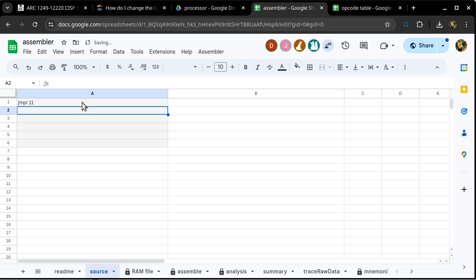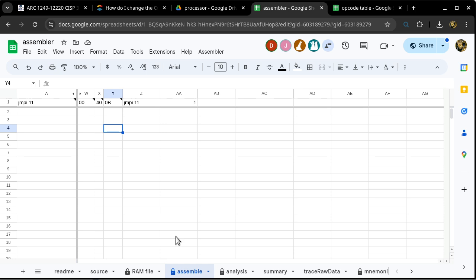In the assembler, the JMPI instruction takes up two bytes. The first byte is 40 — the opcode. The second byte is 0B, the hexadecimal version of 11 — that specifies where we're supposed to go. When we put this into the processor, I'll use the poking tool. I need to reset the entire processor so the program counter is back to location 00, then change location 0 to 4,0 and the next to 0B.